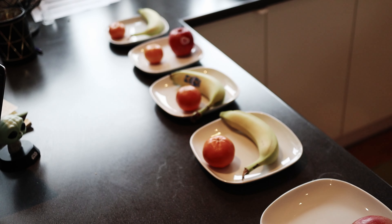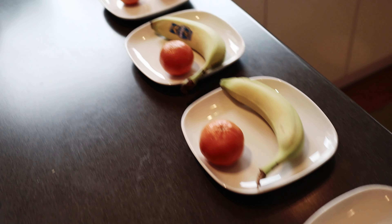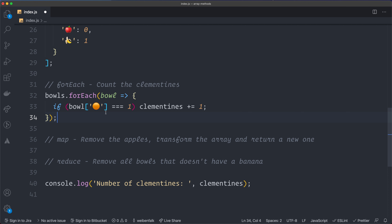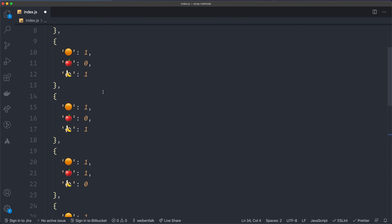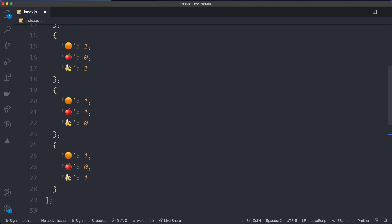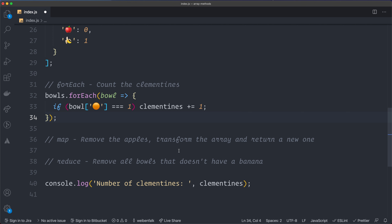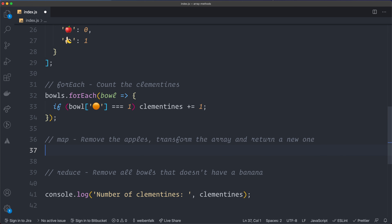Let's say we want to remove all the apples from the bowls. We know how to iterate with forEach, but now we want to remove apples. In the array you can see we have one apple in the first element and one in the fourth. The big difference with map versus reduce: map returns a new array with the same length — we need to return something for each element. So map lets you transform each element, but the length stays the same. If you want to change the length, you should use reduce, which we'll cover next.